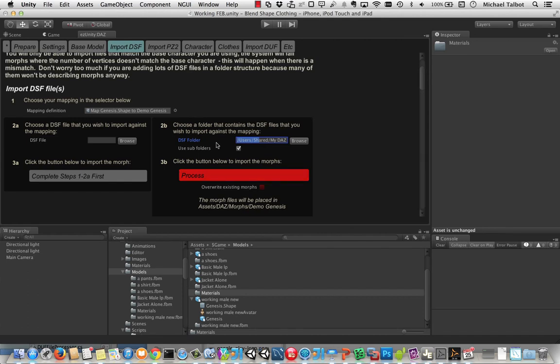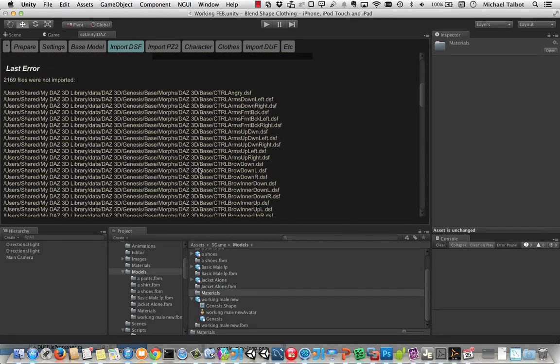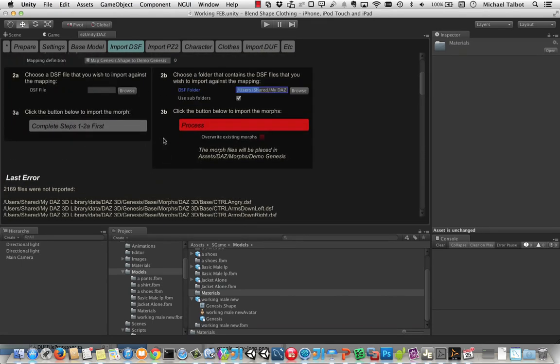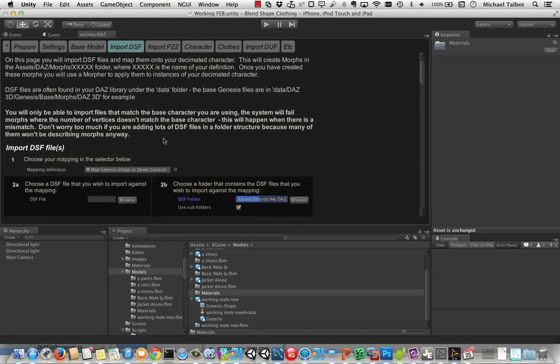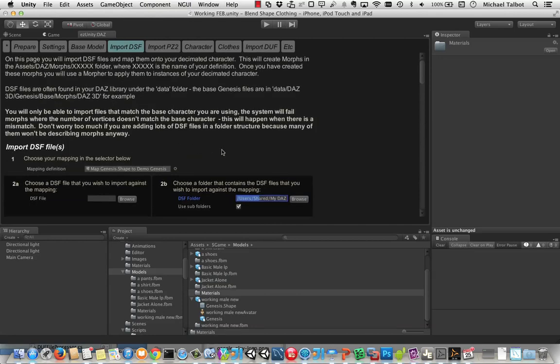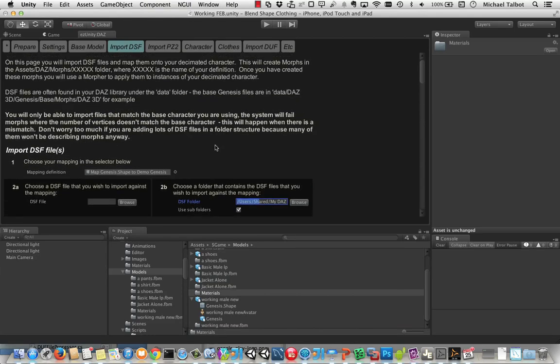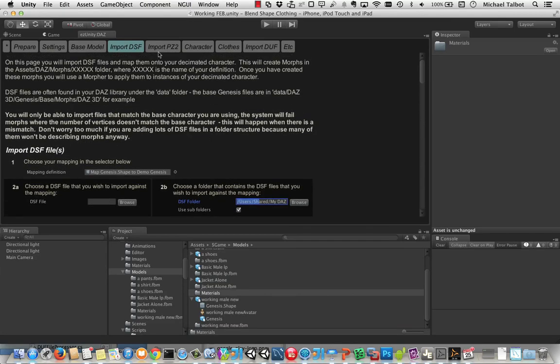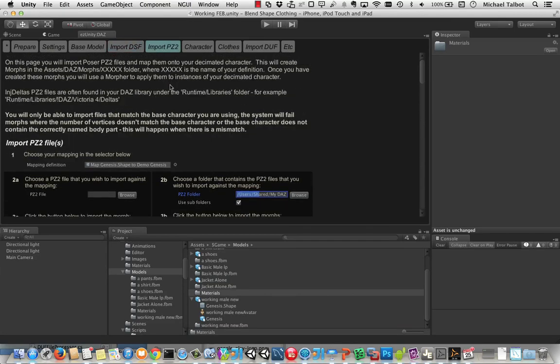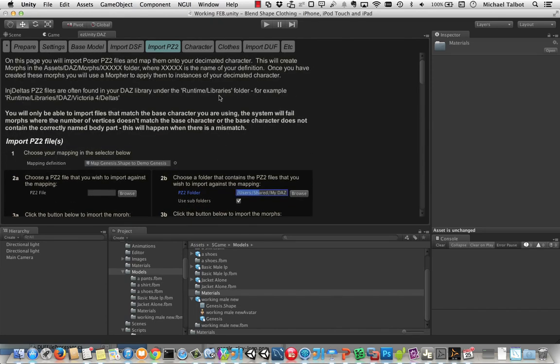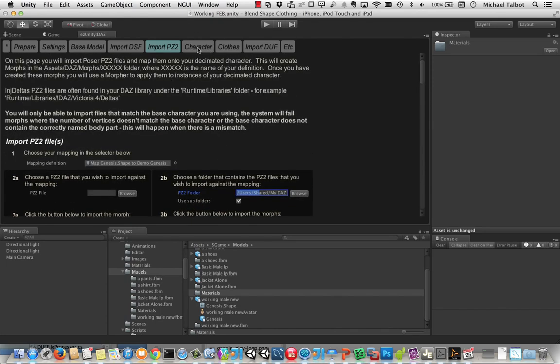So at the end of that process we've imported 267 morphs and we've ignored 2,169 which were the characters or they weren't morph files. We can also, if we want to, import Poser2 format morphs in exactly the same kind of way. But I've got everything I need now in the Daz DSF files.